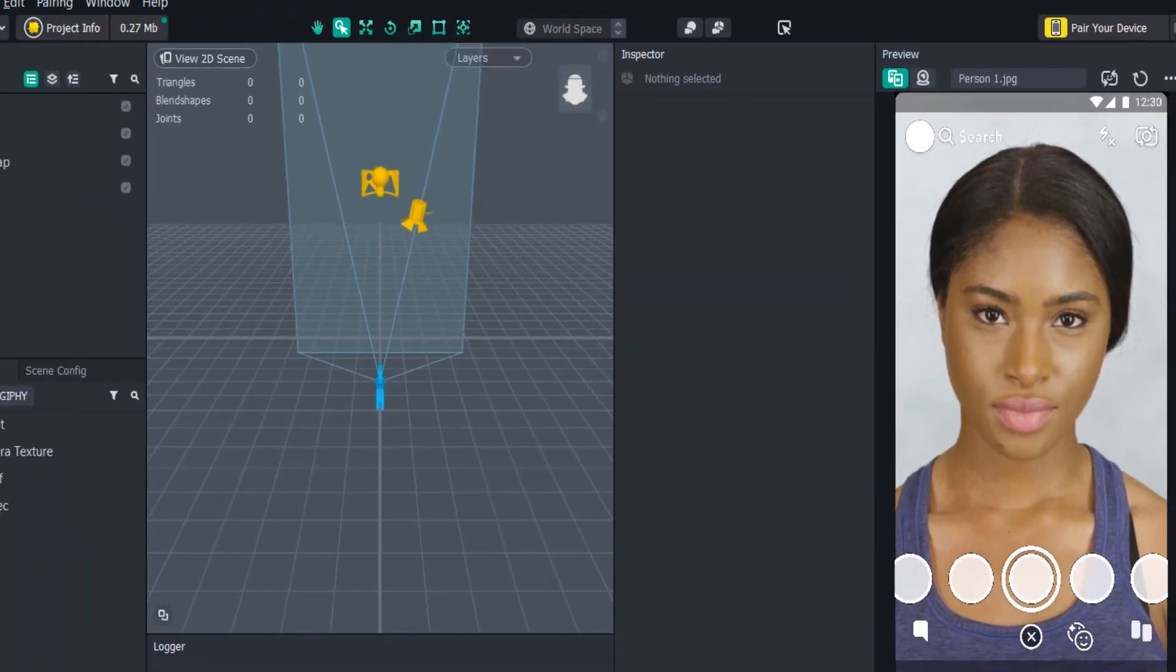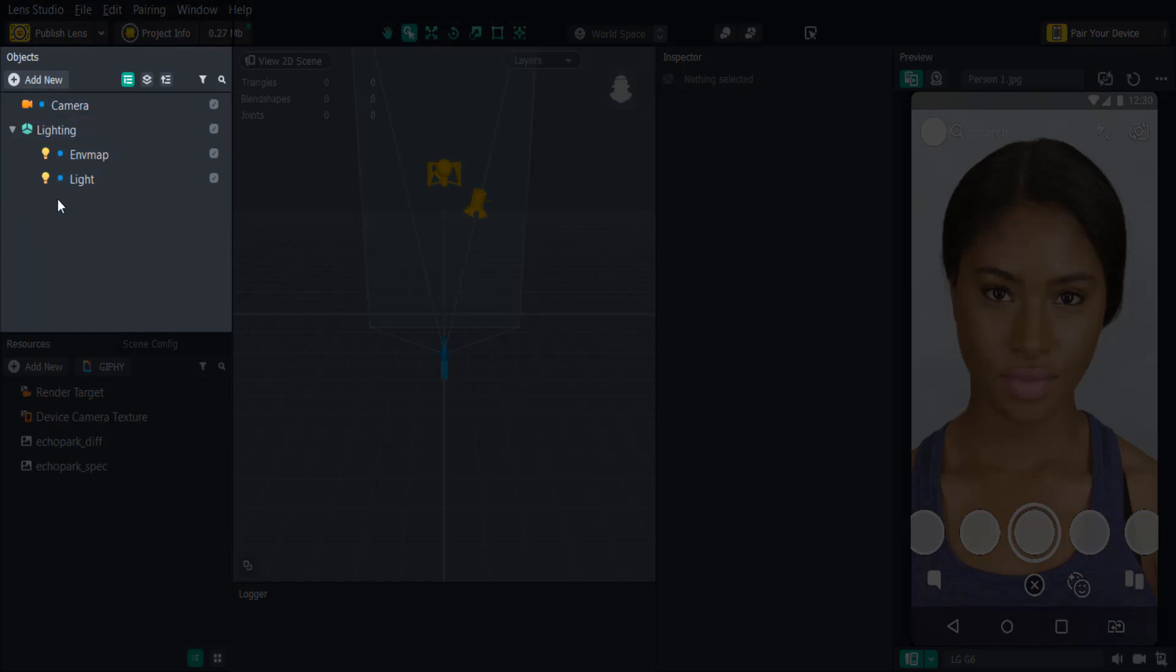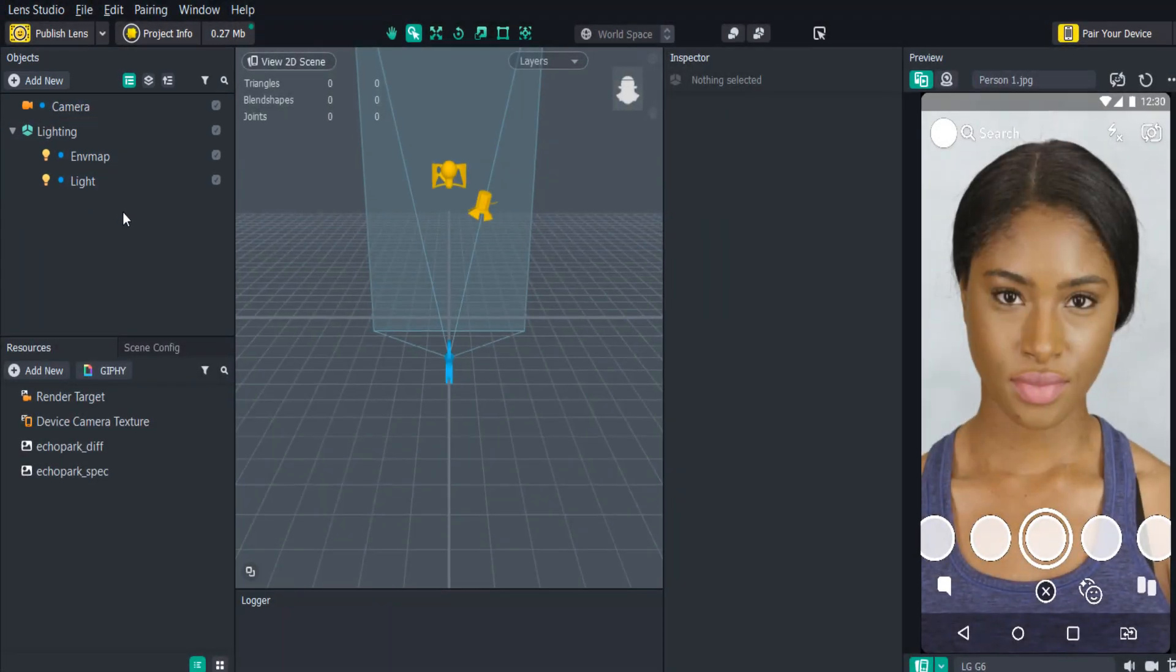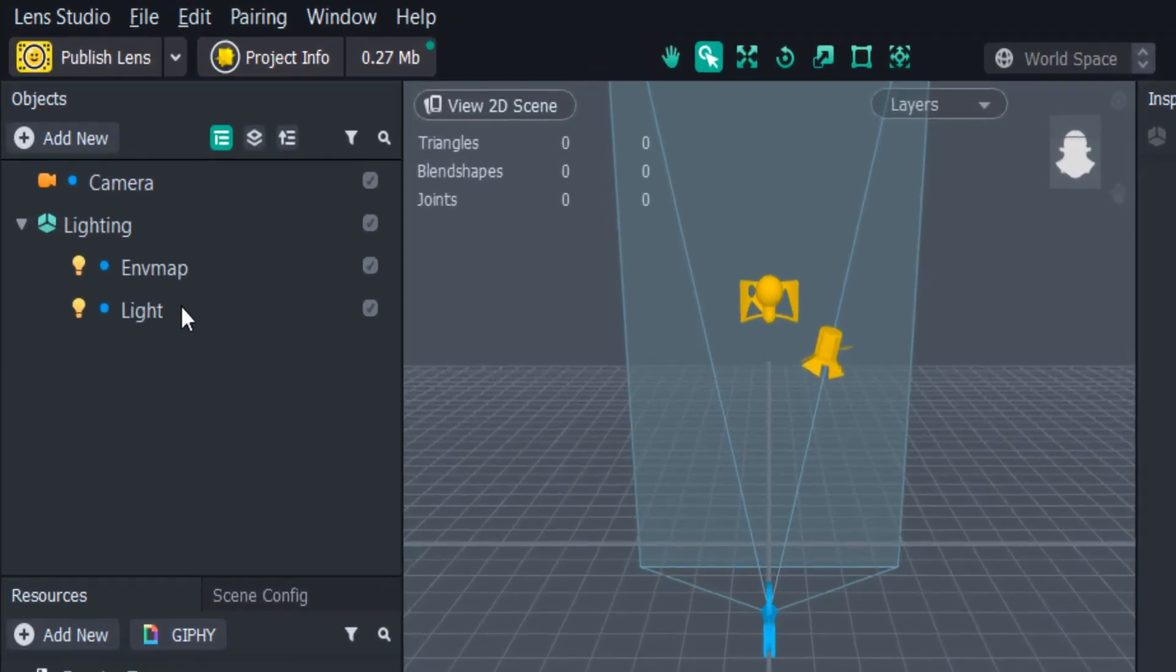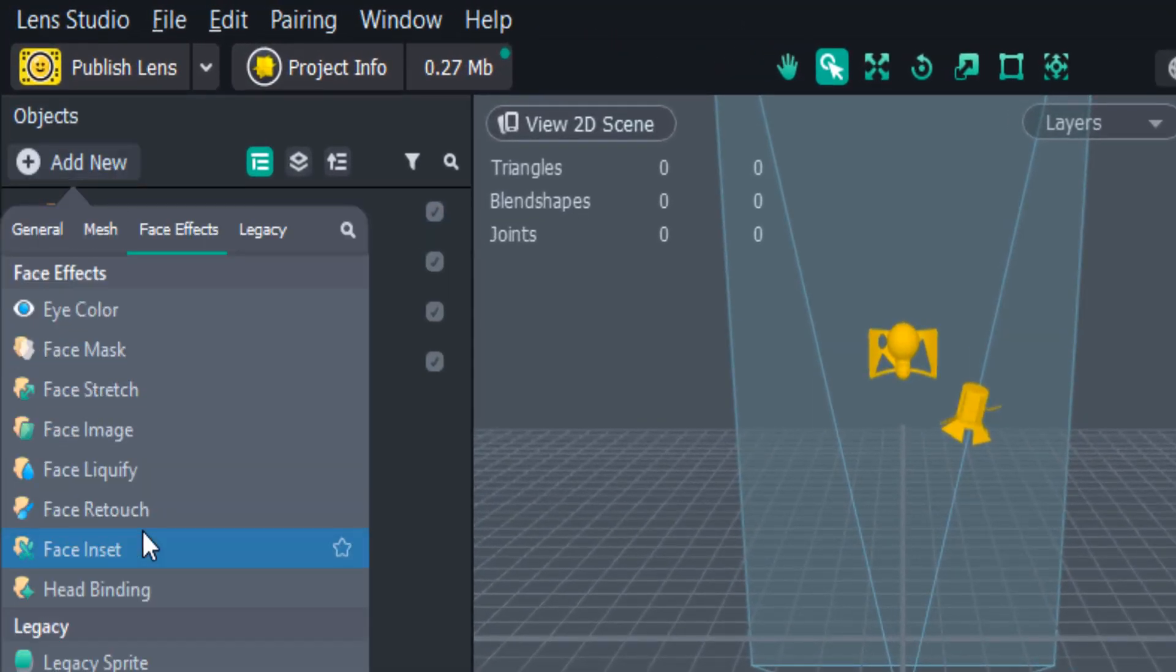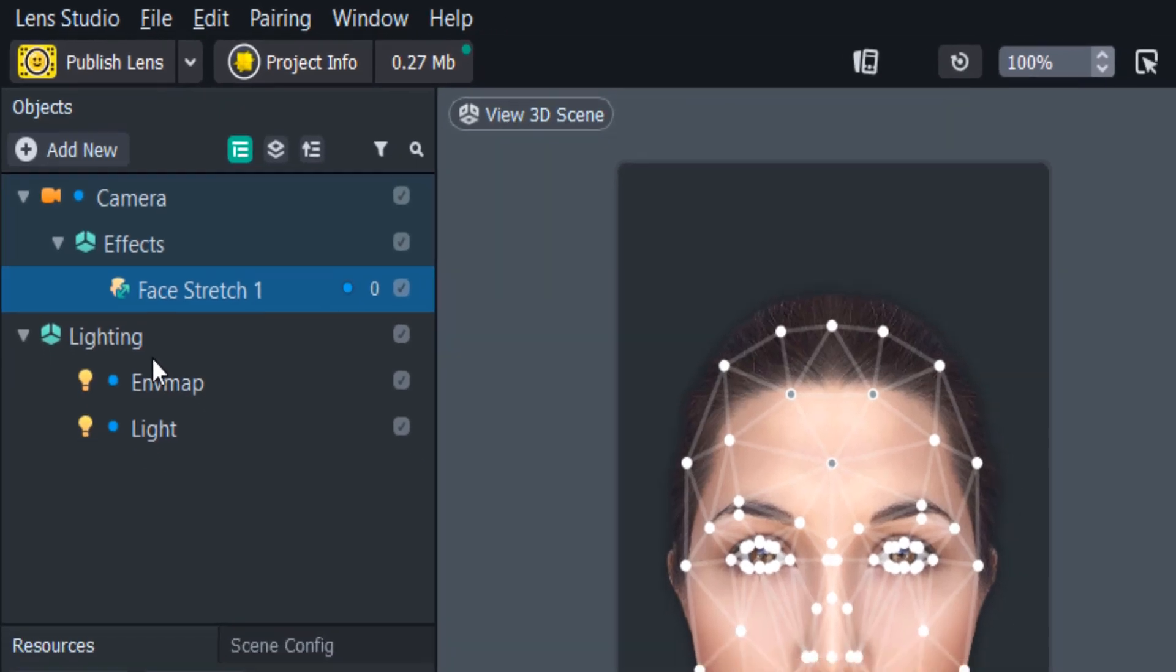On the top left, you'll see the object panel. Now this is where you'll add all of your effects and your resources to your project. For example, if you click Add New, Face Stretch, you will see a face stretch object appear under the camera.